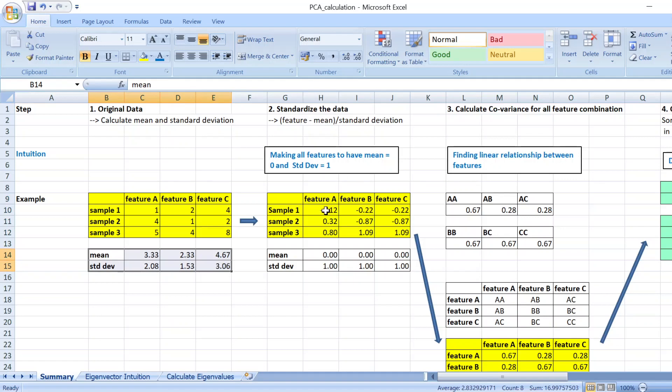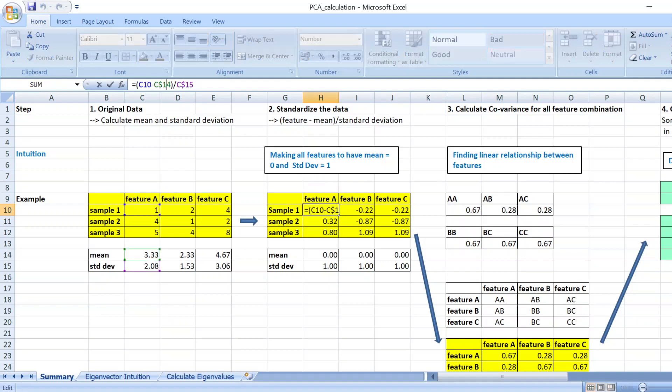To do that, you take each value from the feature, you minus the corresponding mean, and divide by the corresponding standard deviation of that particular feature.